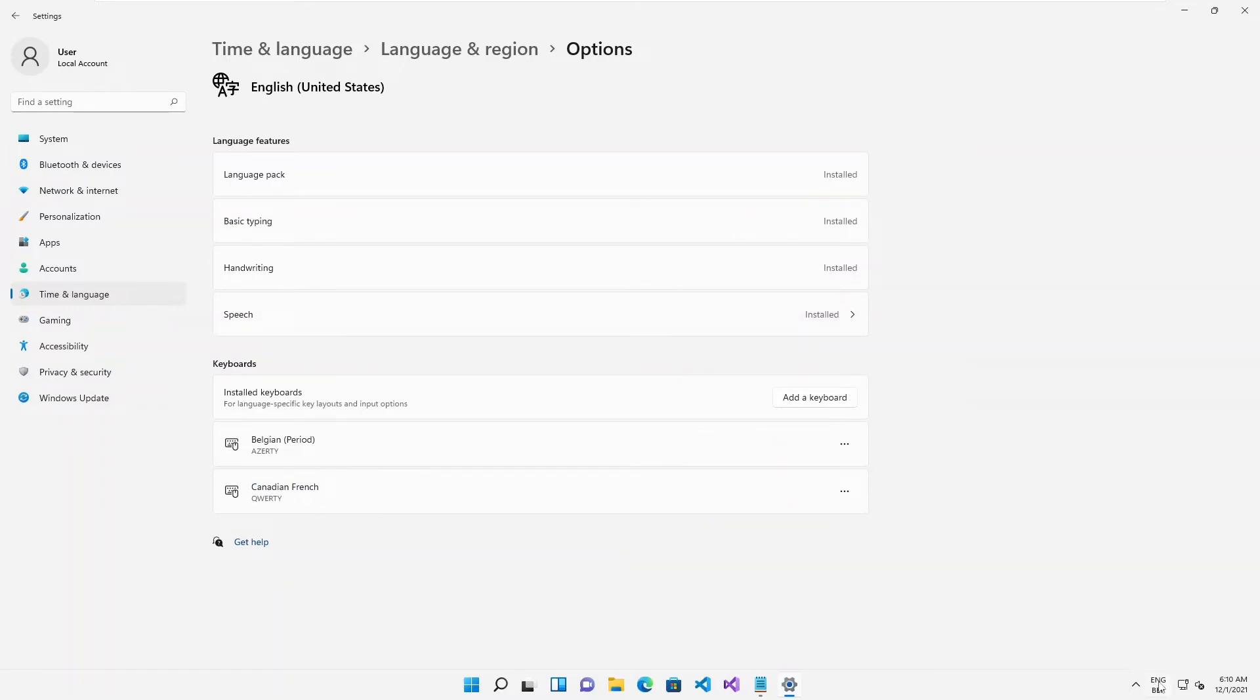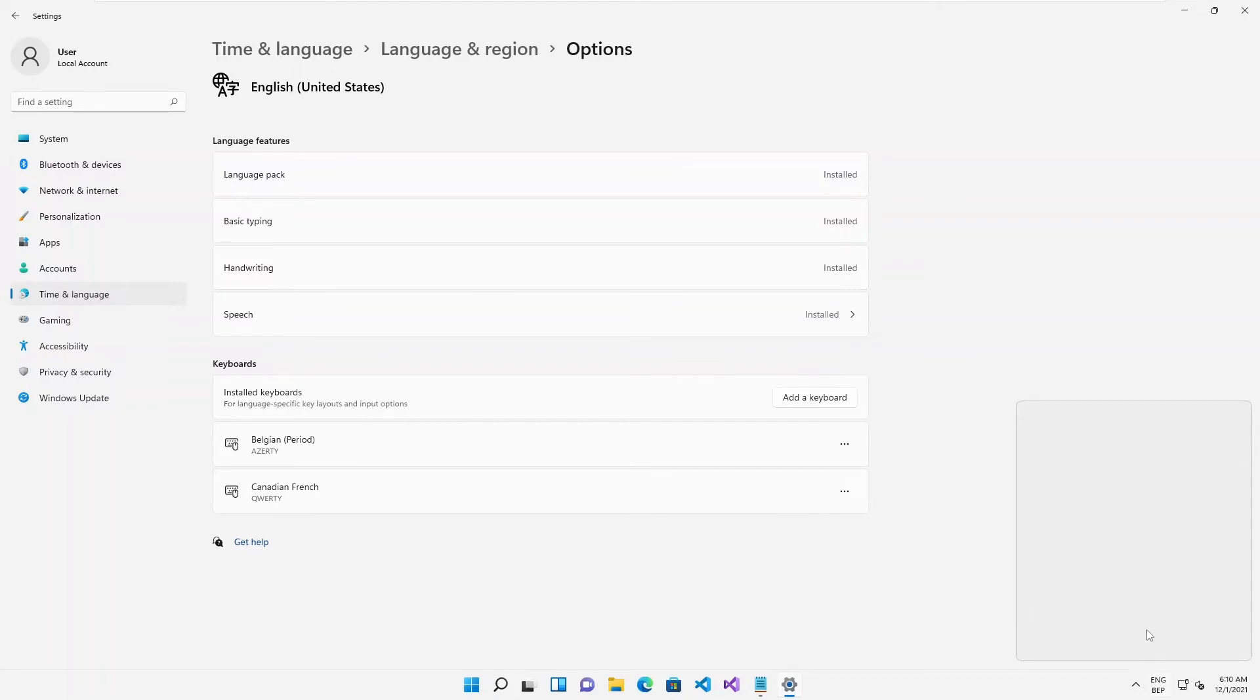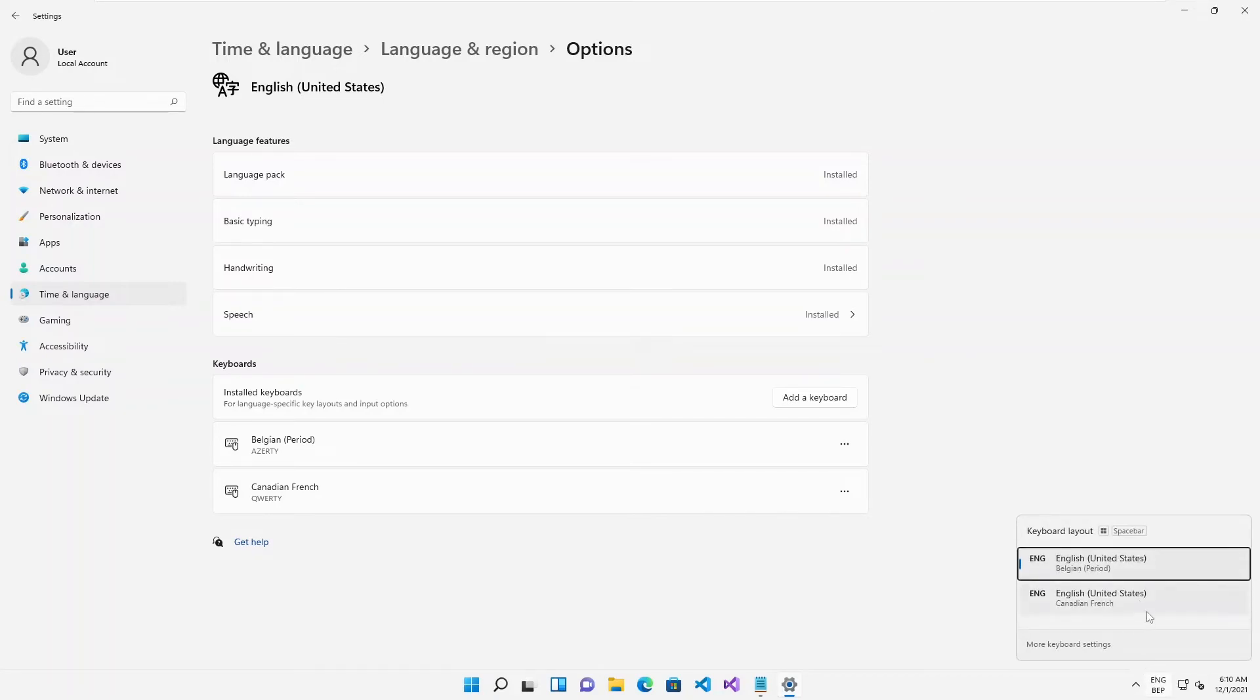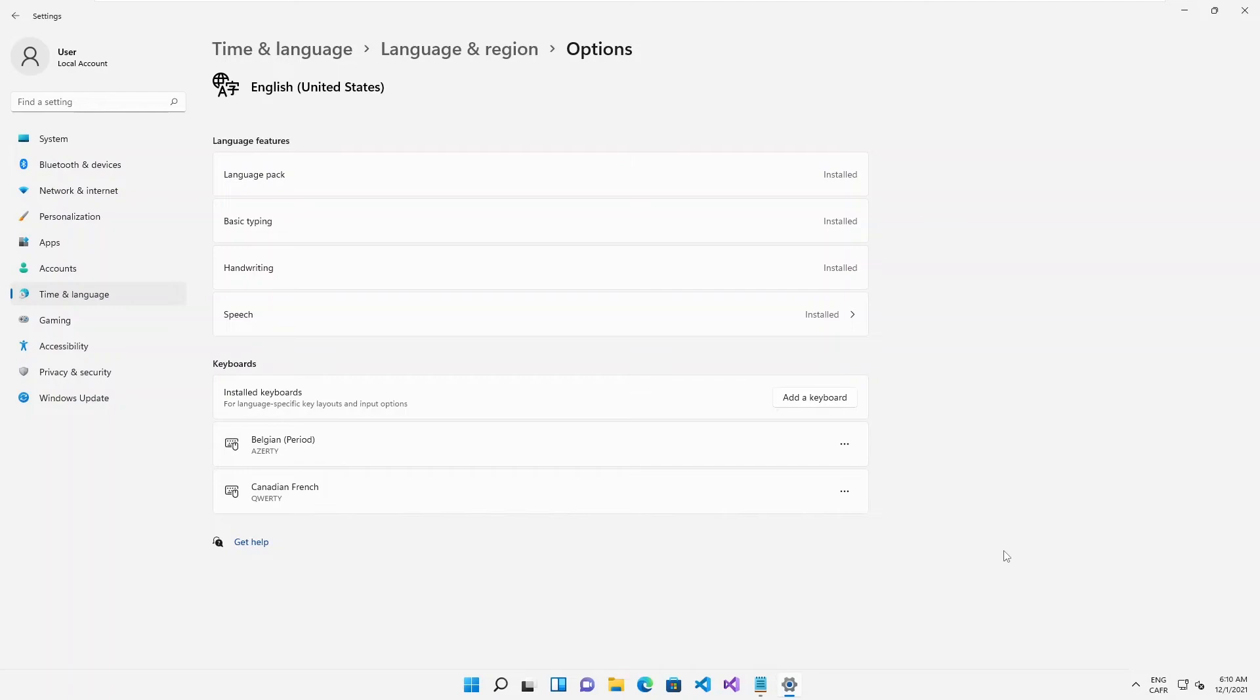Here you can see at my right hand side I will have the option to switch between both keyboards. If I click on that you can see I can switch between those keyboards, between the Belgium period and the Canadian French.